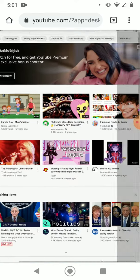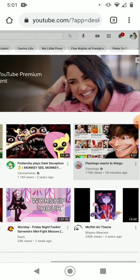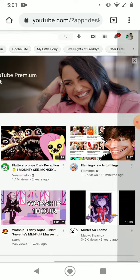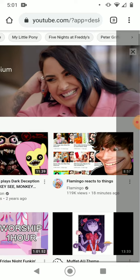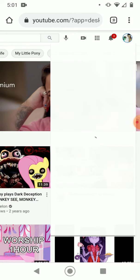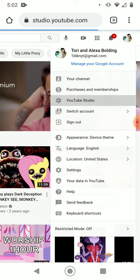So first off, you go to m.youtube.com, and then you go to your profile, your account, and then you go to YouTube Studio.